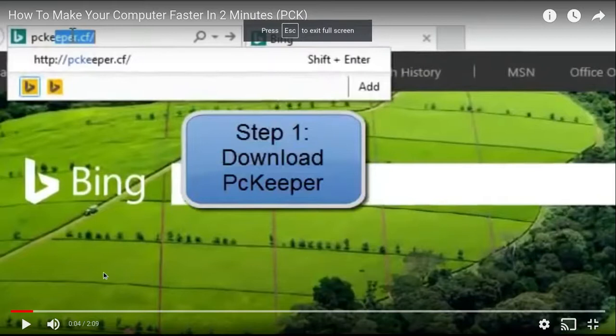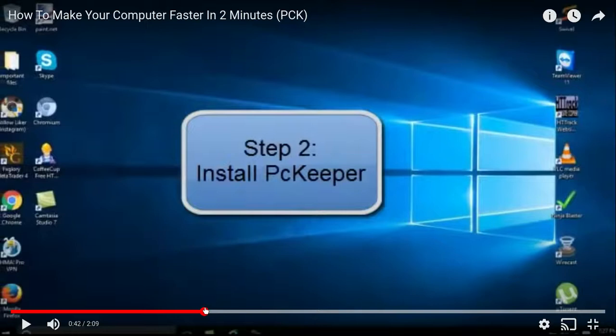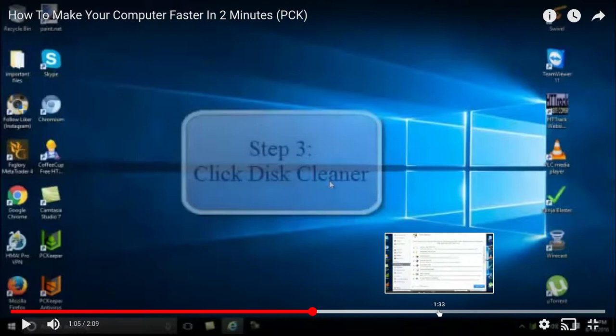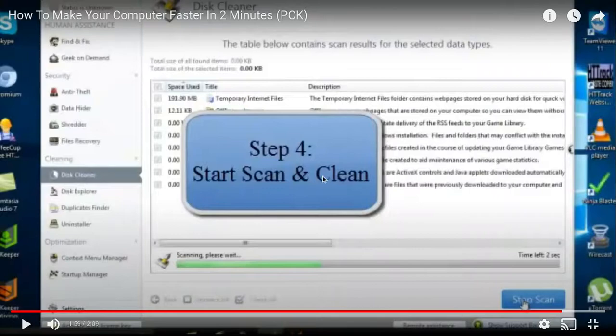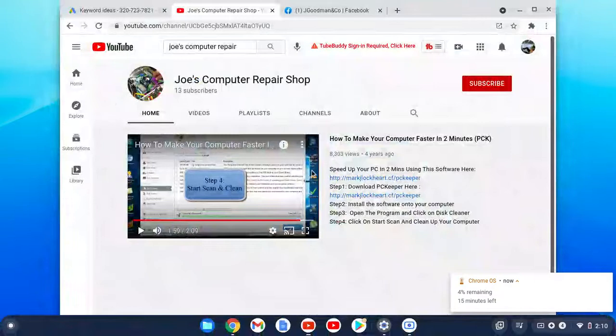add text. So in the text, what it says is 'Step 1: Download PC Keeper.' And from there it's going to tell you 'Step 2: Install.' 'Step 3: Click Disk Clean.' It's going to tell you how to operate the system there. And even with Step 4, it'll tell you exactly how to clean your computer.